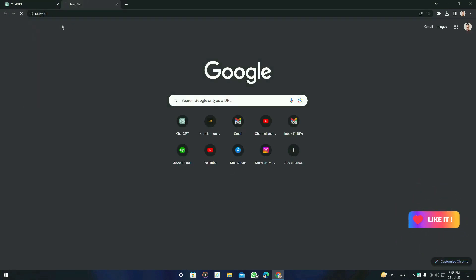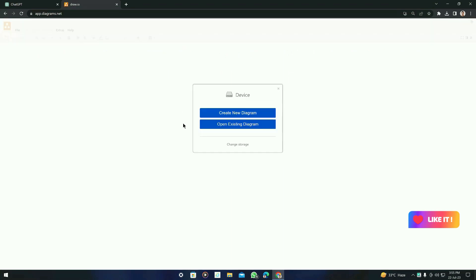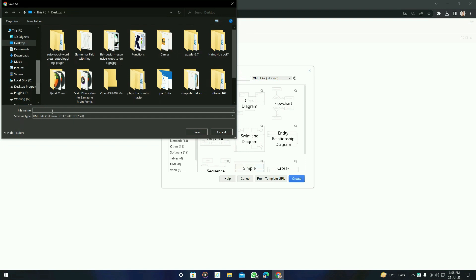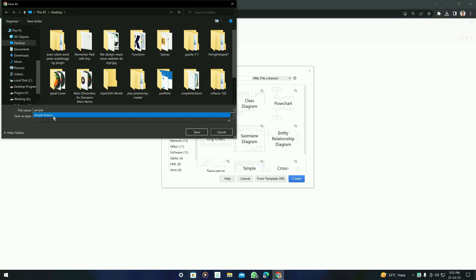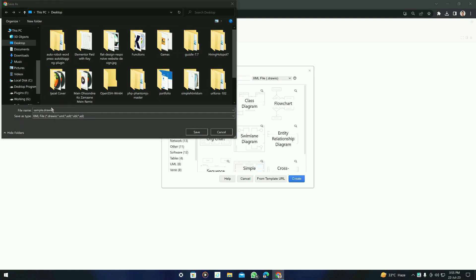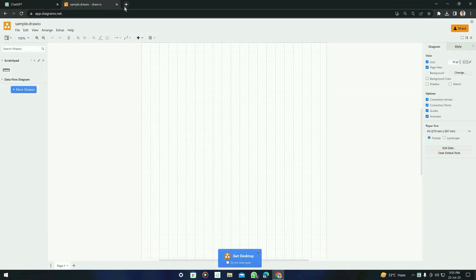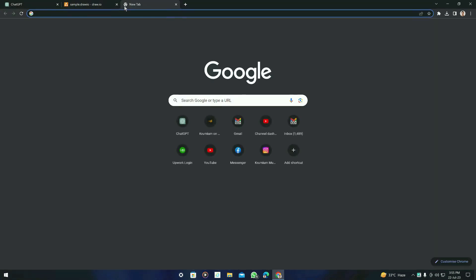So the tool is draw.io and you have to create a new diagram. You can simply select a blank diagram and then create it. You can name it whatever you want — I'm going to name it 'sample' — and save it on your device. After that, you will see this screen.